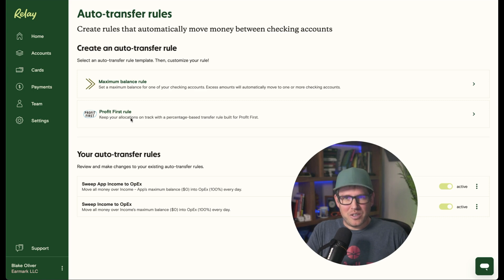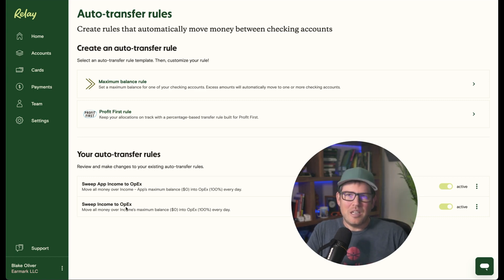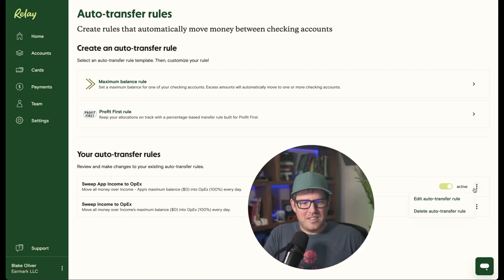I just set up a very simple rule and I'll show you what I did. Here's my Auto Transfer Rules: Sweep App Income to OpEx and Sweep Income to OpEx. So I've got two checking accounts where I get income. I sweep each of them into my OpEx account every single night.